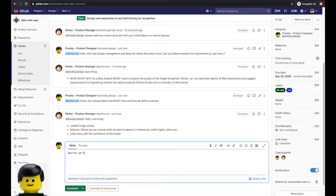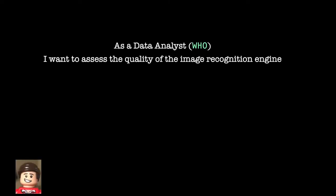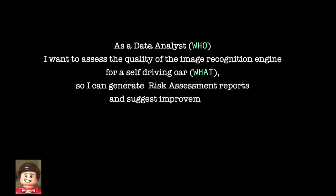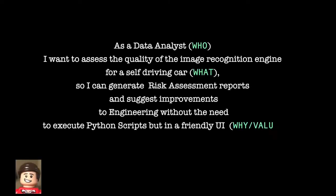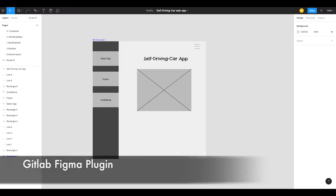Well and after all the discussion what was the result? The PM expresses his idea as follows: As a data analyst I want to assess the quality of the image recognition engine for a self-driving car so I can generate risk assessment reports and suggest improvements to engineering without the need to execute Python scripts but in a friendly UI. So we have defined the problem. Good.